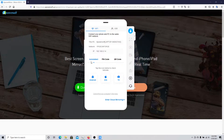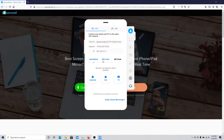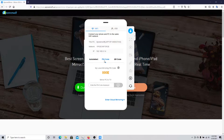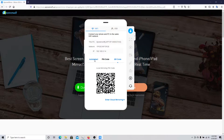You'll need to make sure that your phone and computer are on the same network. There are three ways you can connect to your phone: by auto detection, which I'm going to show you in a bit, or by using a PIN code, or by scanning the QR code on your phone.